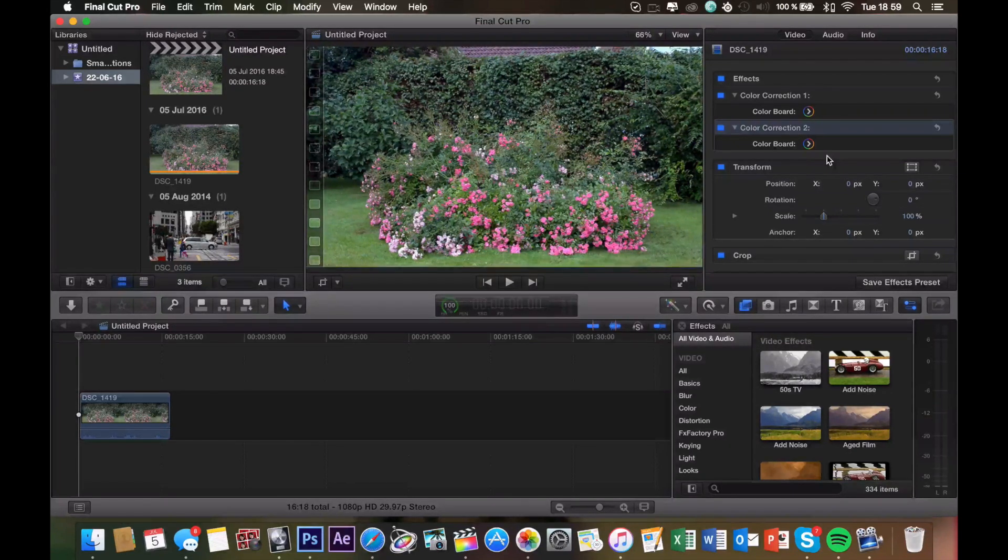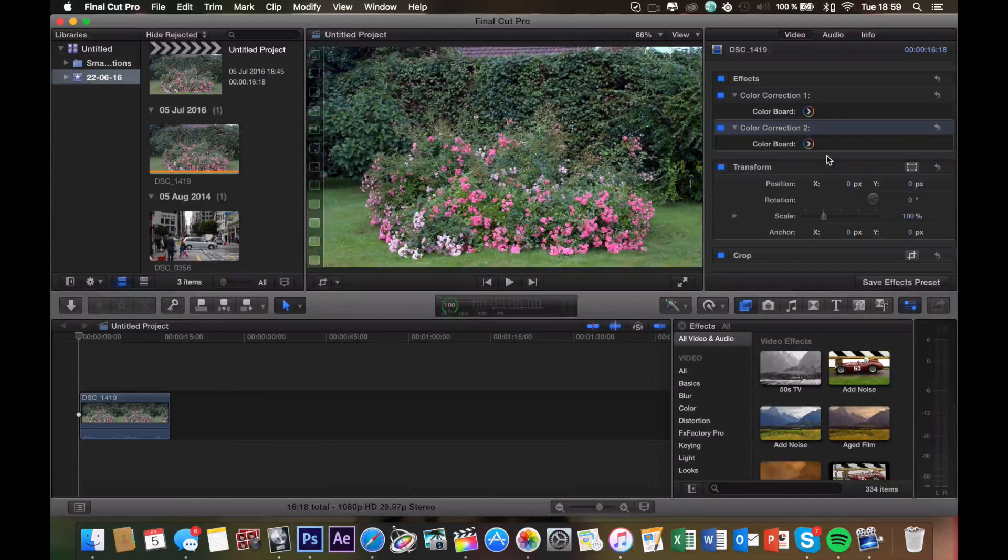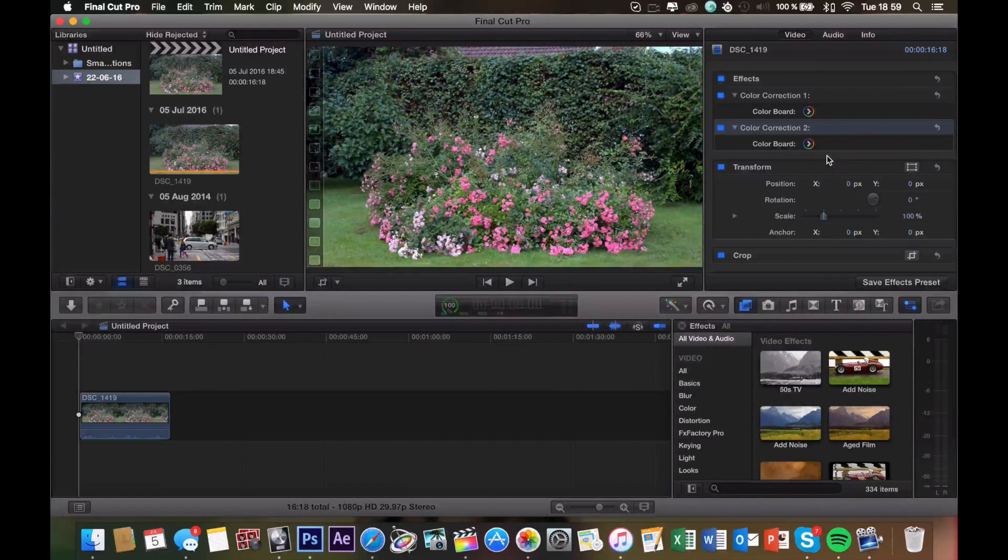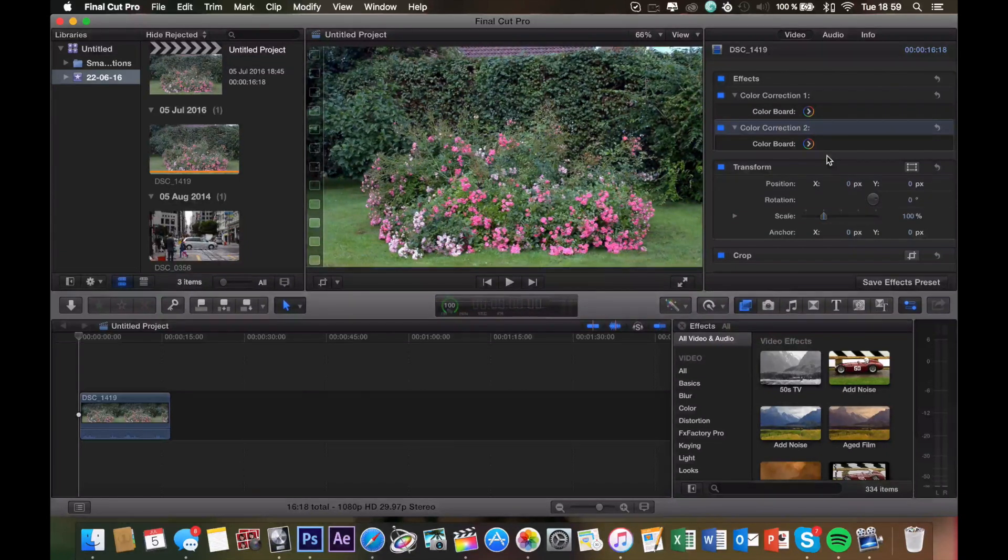So that's it guys, that's how I color correct all my videos. You can use the same method, I really like it. And yeah, that's it. Thanks for watching, subscribe, and I'll see you in the next video. Bye.